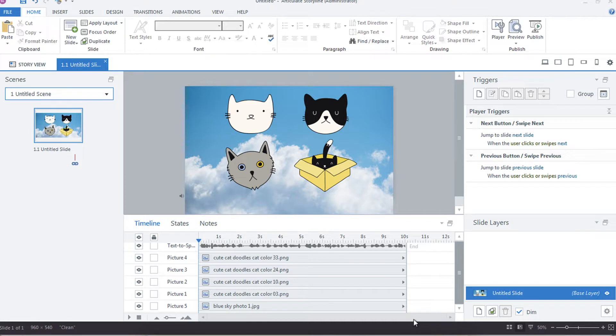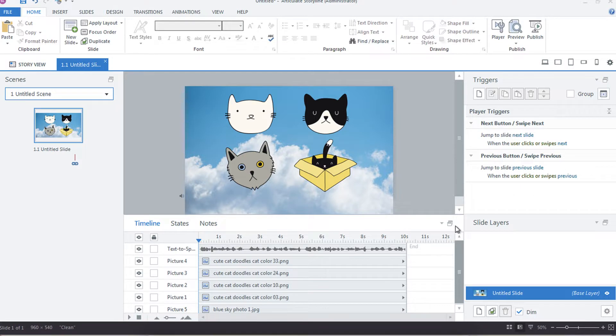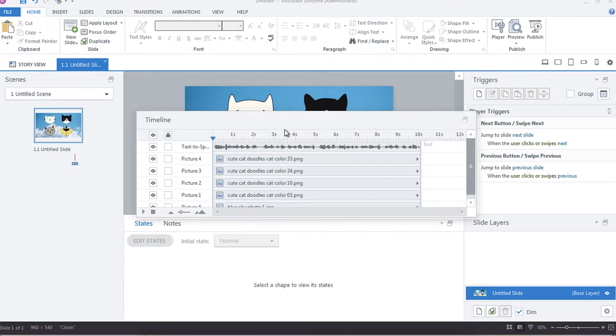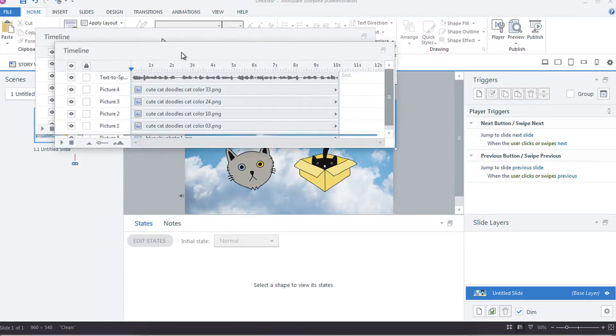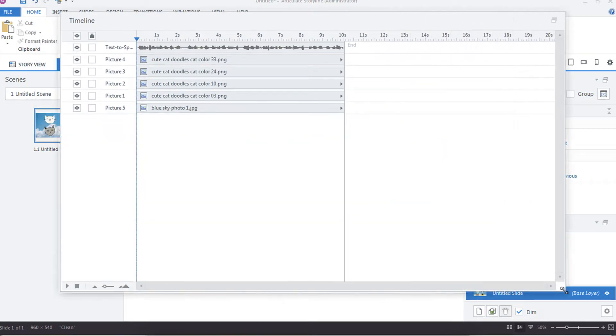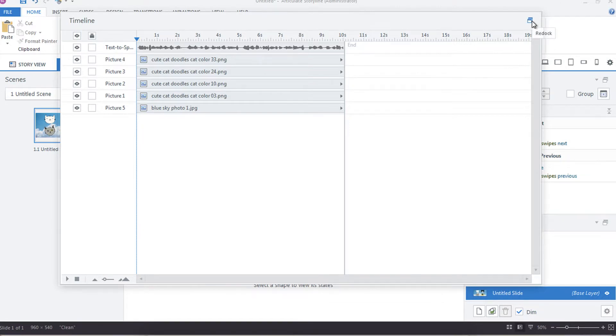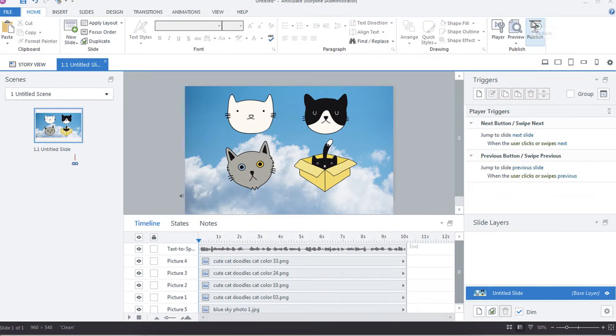Now if you're working on multiple projects or multiple monitors and you've got a very large timeline, I only have a few items on here, but if you have a lot you might find it easier to undock the panel, drag this over to one of your other monitors and enlarge it so that you can see everything.